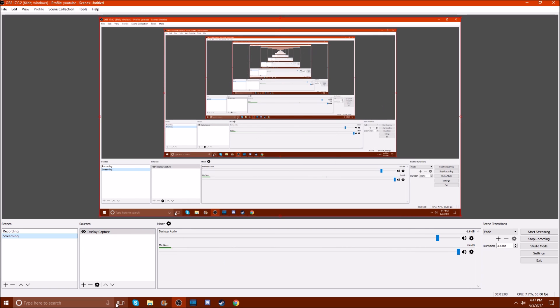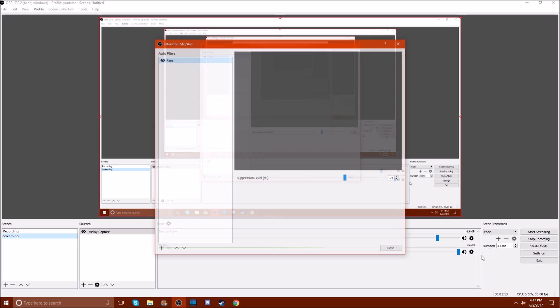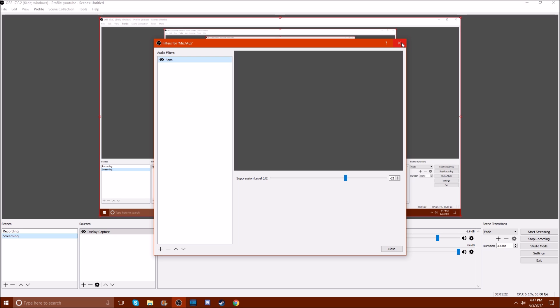Now down here we have the sliders. I do have a fan filter because my fans are pretty loud. I have to have that so that you don't hear the fans going off in the background.